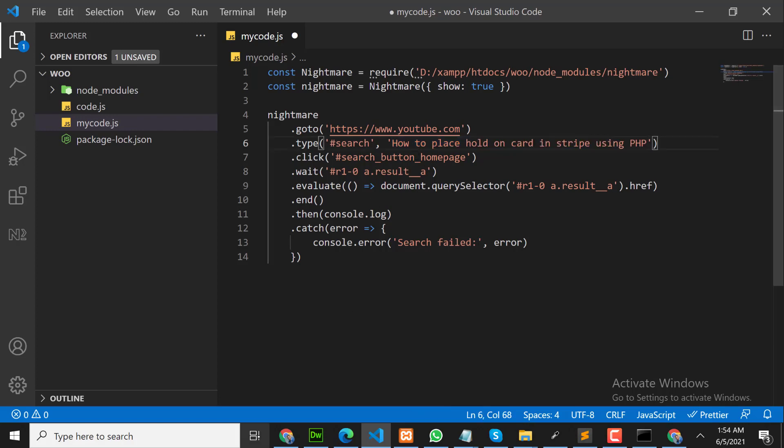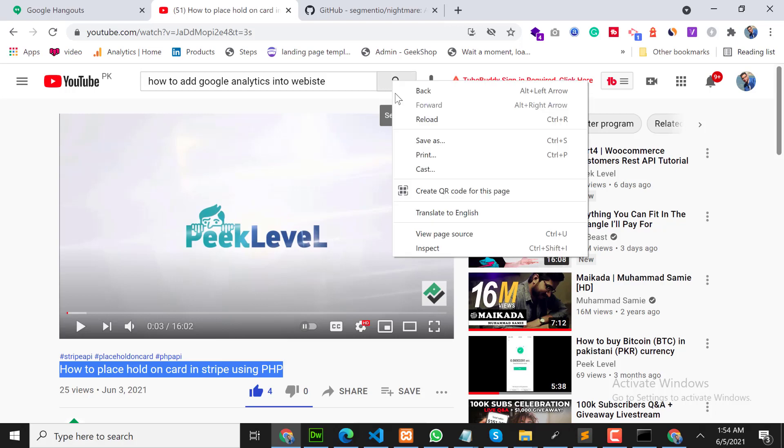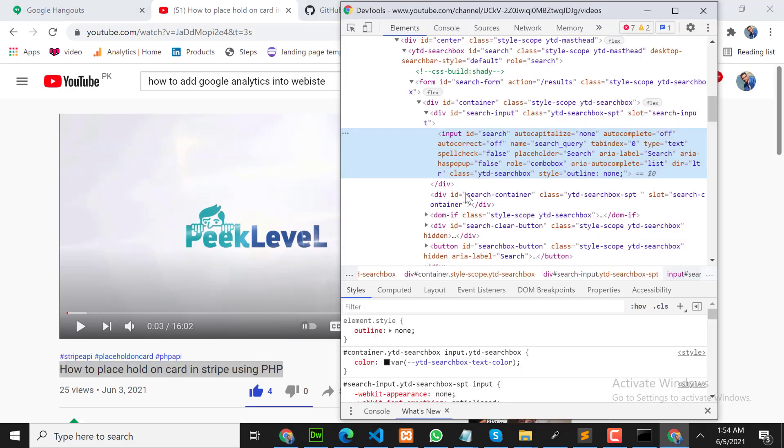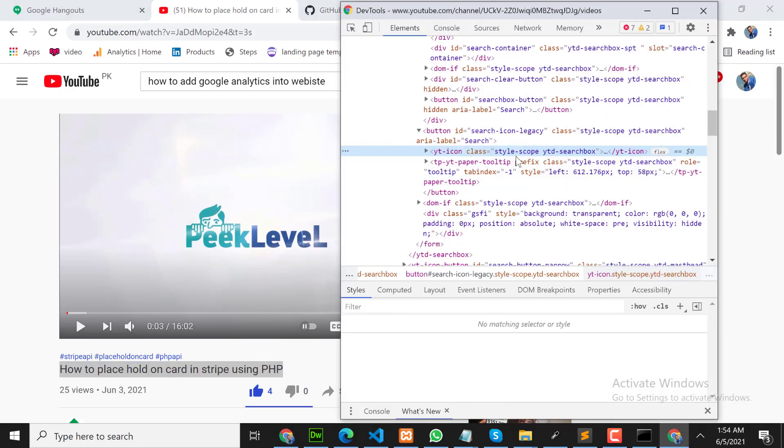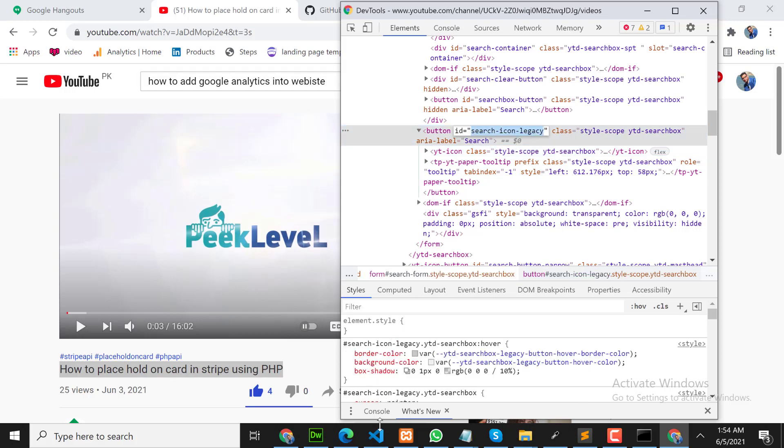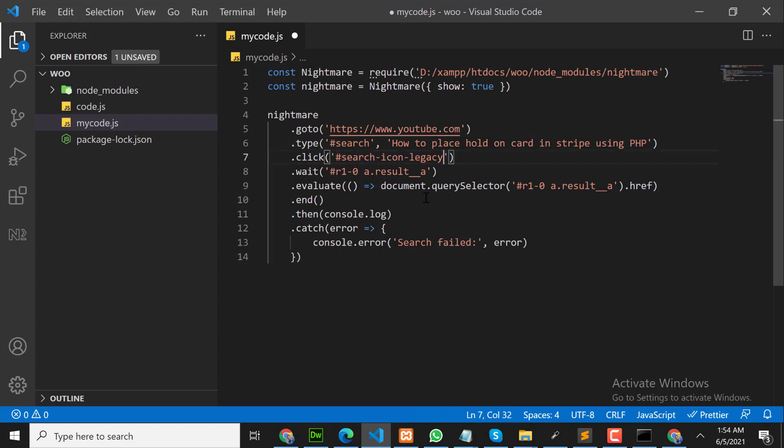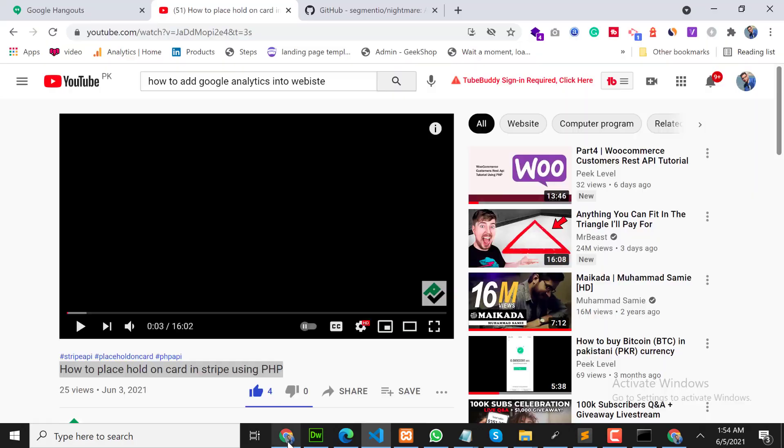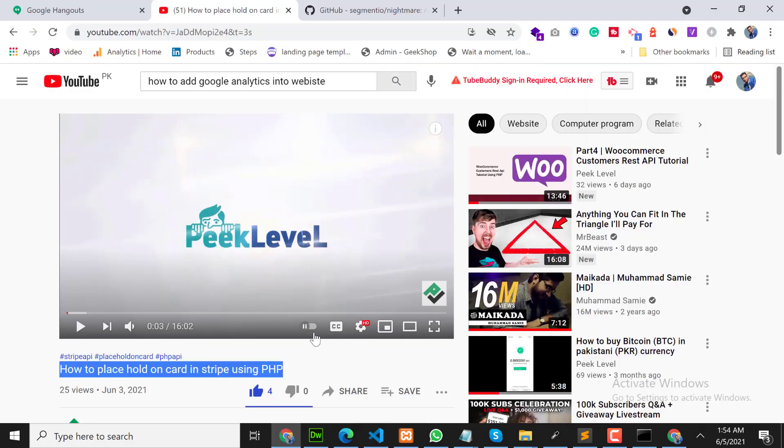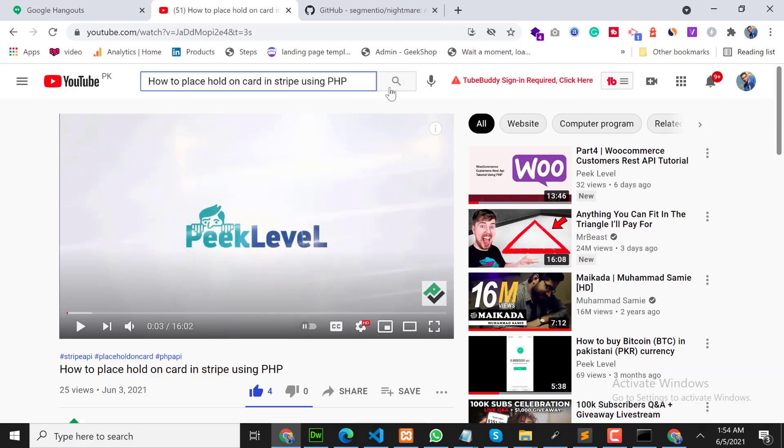Then click on the search button, this button. Click on this button. We need to copy this button ID. Click on this button. Let me do it manually first. Click on this button.